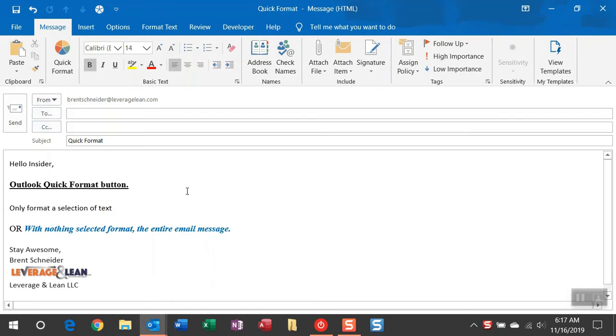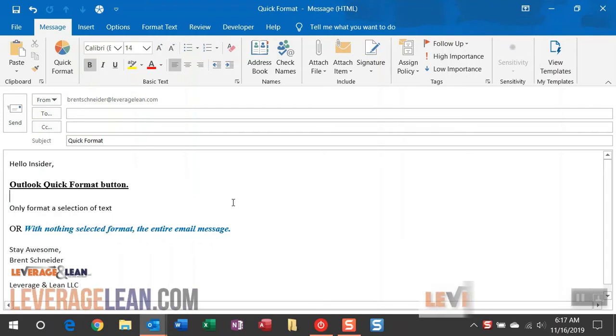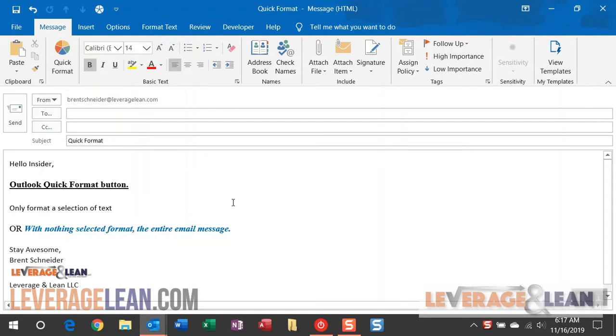or you can leave nothing selected. And what the Quick Format button is going to do is look for a key phrase. In this instance, it's going to look for the phrase Stay Awesome. And I recommend using a phrase close to your email signature, so it selects most, if not all, of the email to format.